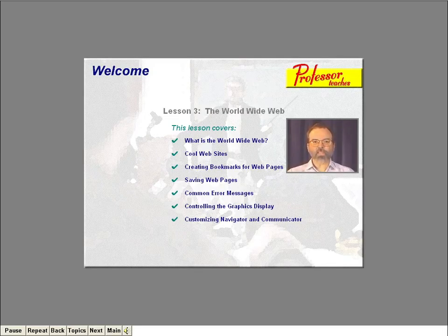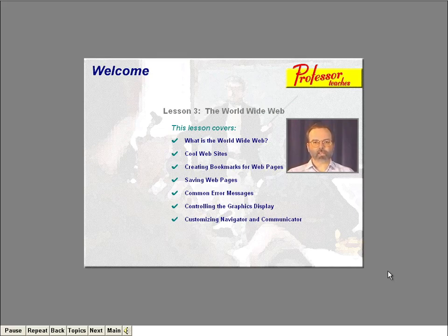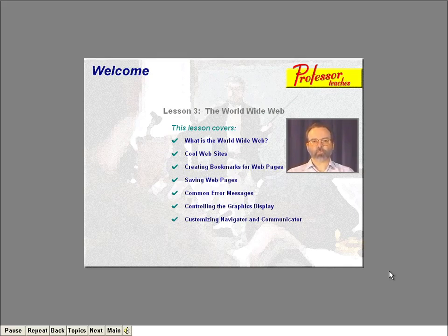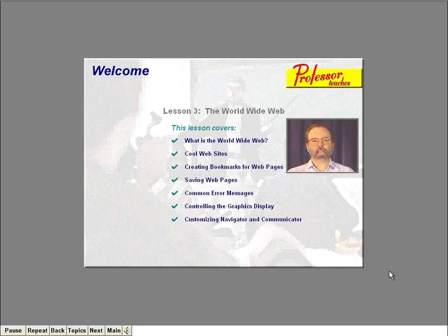Welcome to Lesson 3. In this lesson, we're going to put on our surfer gear and dive into the World Wide Web. Specifically, you'll learn just what the web is, and you'll see what makes a web page different from your typical computer document. We'll use Netscape Navigator to visit some cool websites, and you'll learn how to create bookmarks for your favorite places. You're going to permanently save the information from a web page on your computer, and we'll bravely look at some of the error messages you might get while surfing. I'll show you where you can customize Navigator and Communicator to suit your own personal preference.